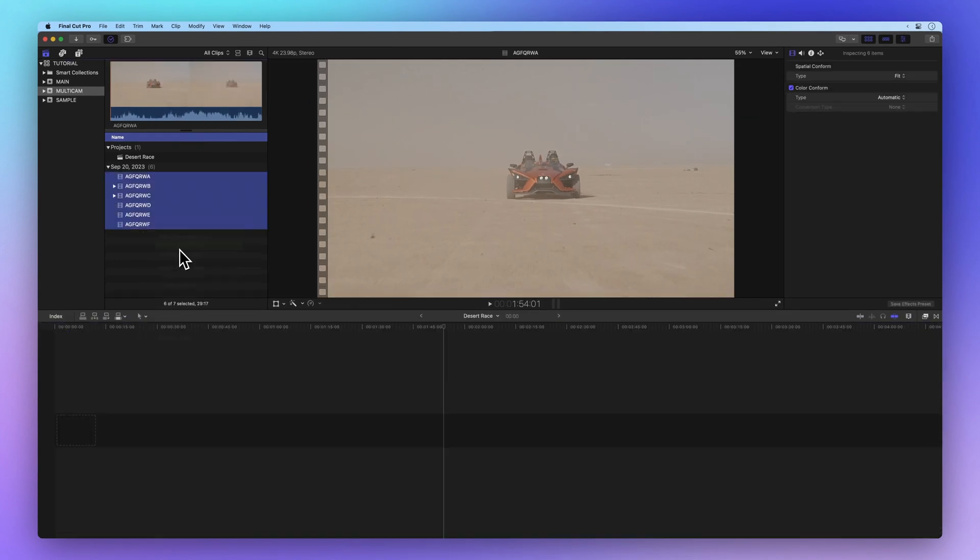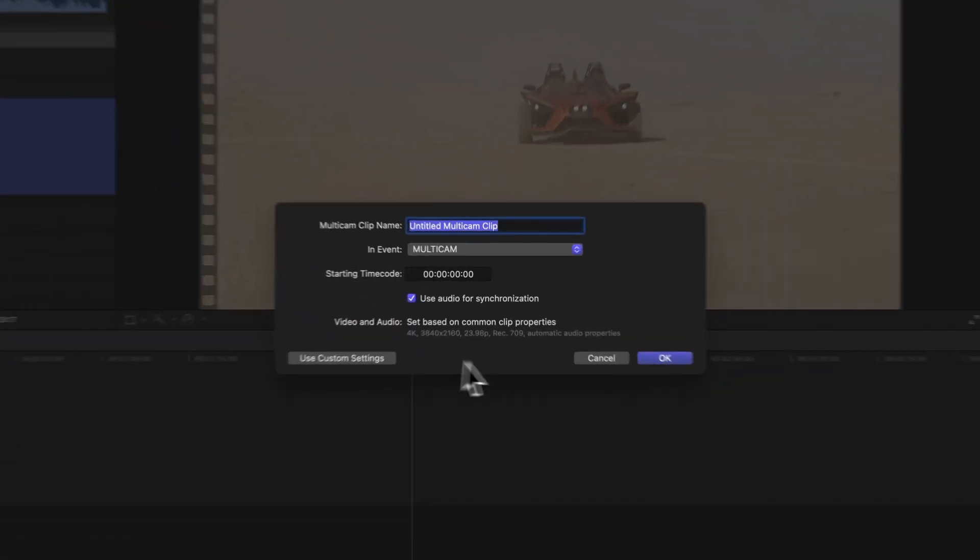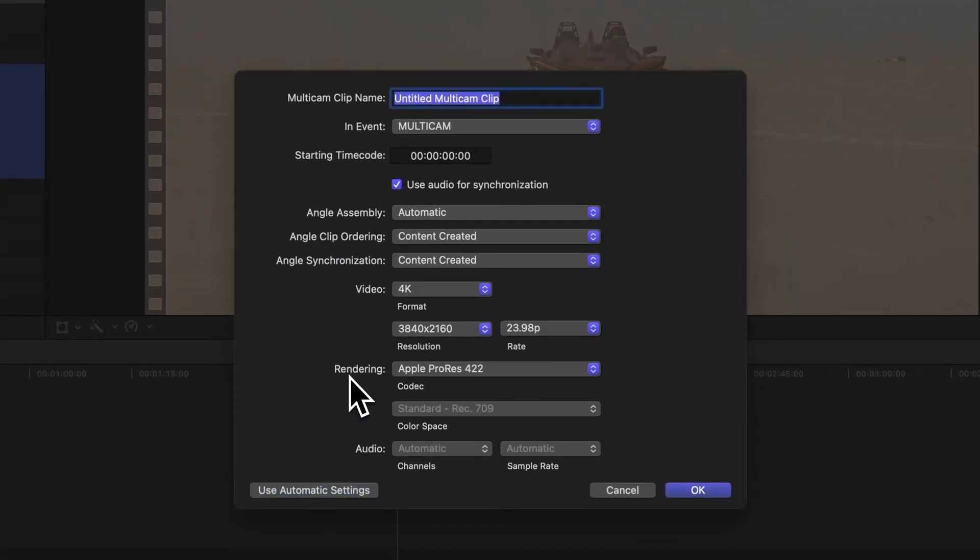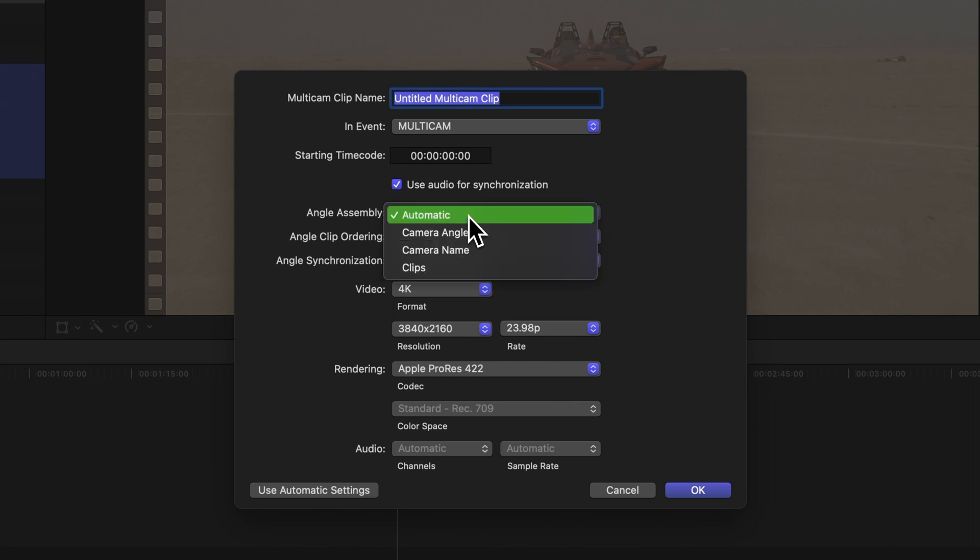But if you want more control over the final result, you can go for Use Custom Settings in the bottom left corner and you'll get more options.